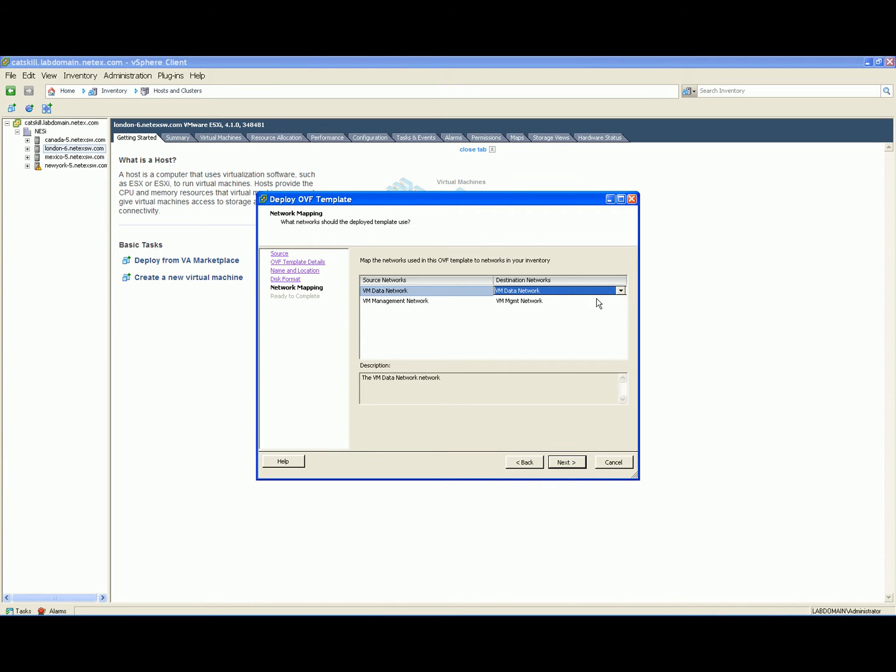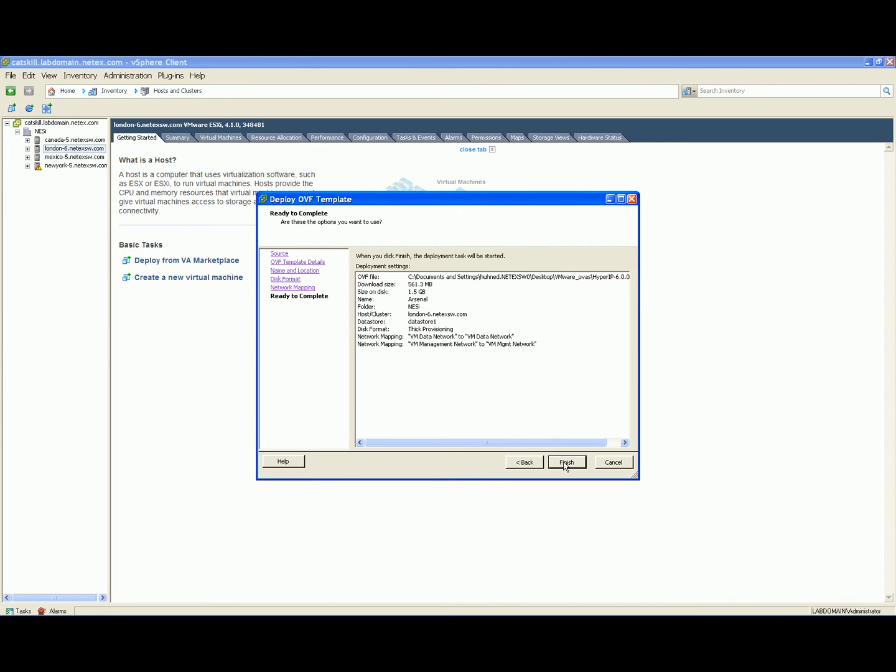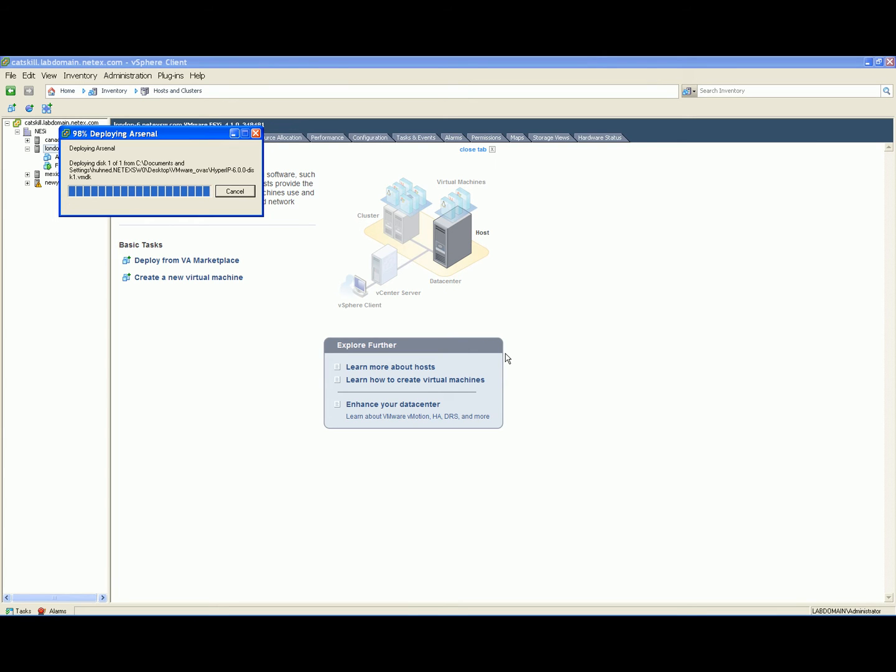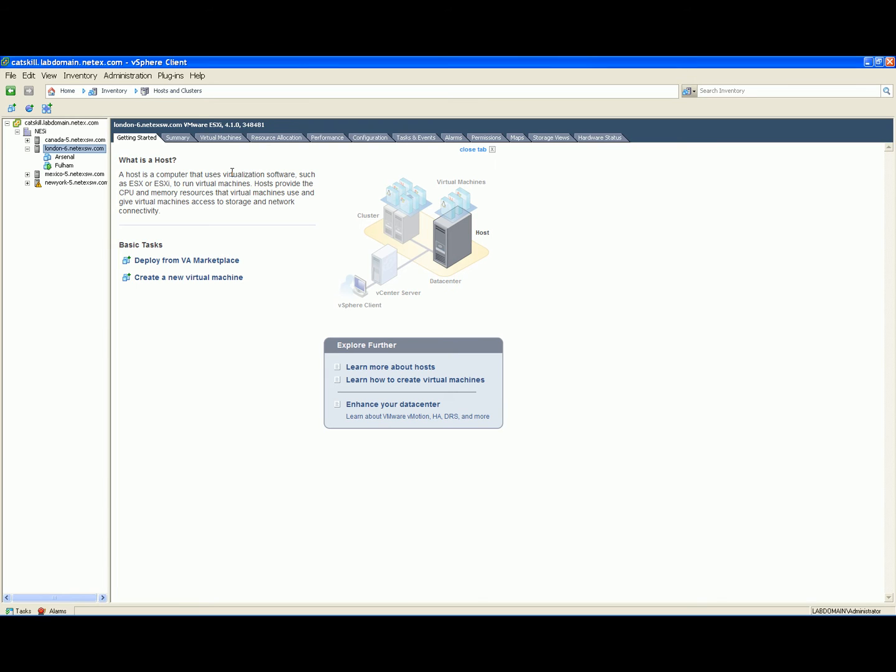The second interface is used only when a separate management network is required. When the Virtual Appliance installation is complete, power it on.